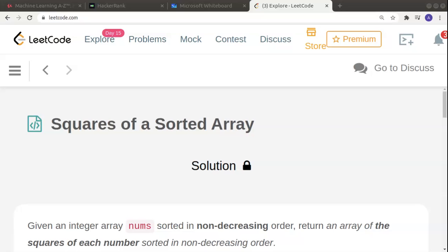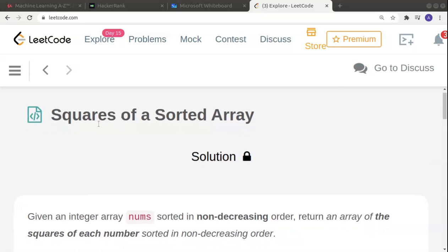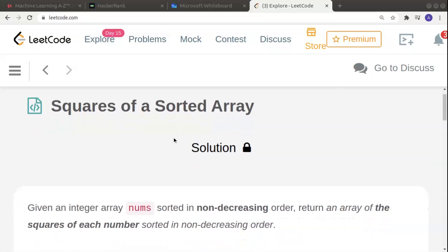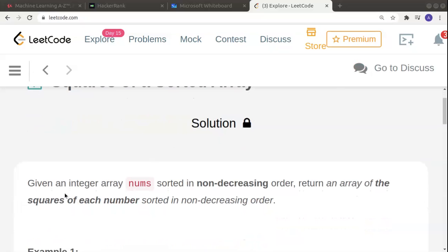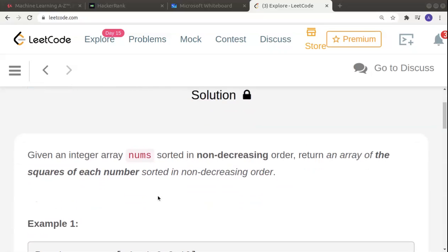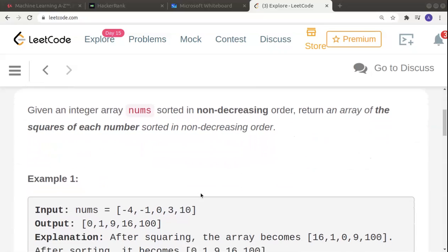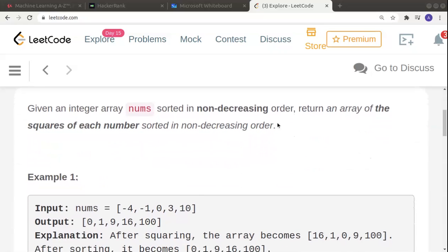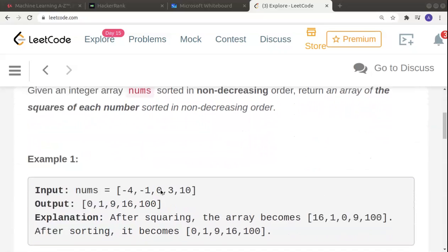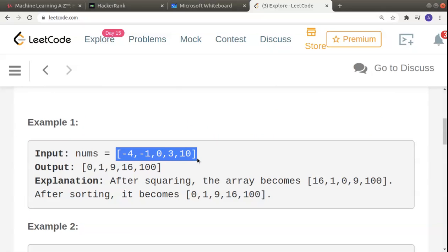Hello and welcome to another problem in the series of coding. It's called 'Squares of a Sorted Array'. We are given an integer array nums which is sorted in a non-decreasing order, and we have to return the array of the squares of each number sorted in a non-decreasing order. Let's consider the examples.